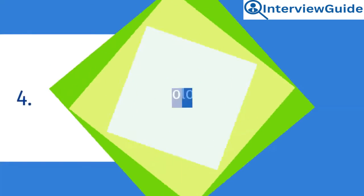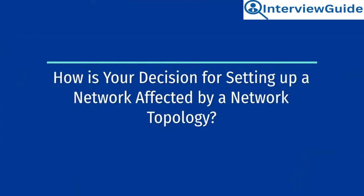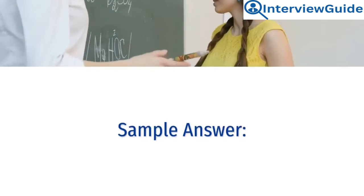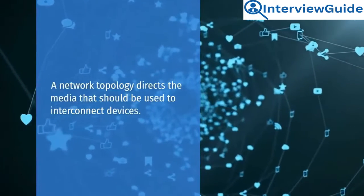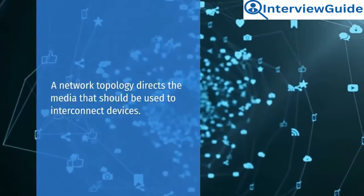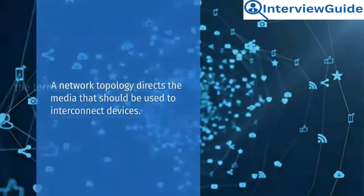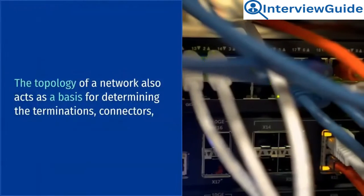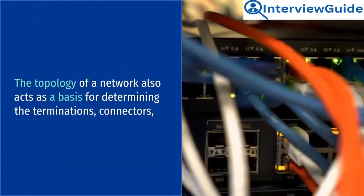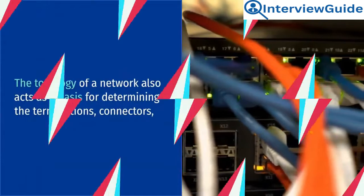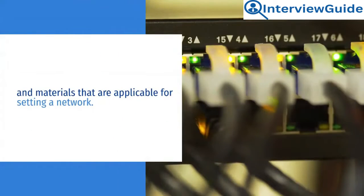How is your decision for setting up a network affected by a network topology? Sample answer. The network topology directs the media that should be used to interconnect devices. The topology of a network also acts as a basis for determining the terminations, connectors, and materials that are applicable for setting a network.